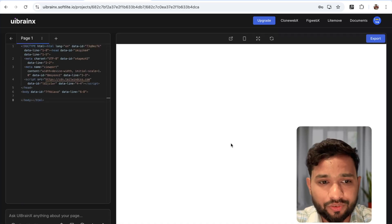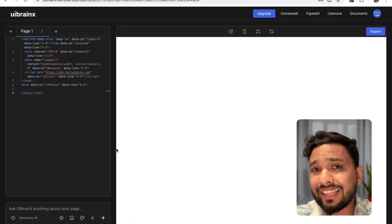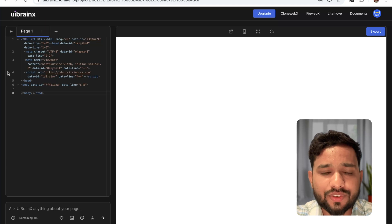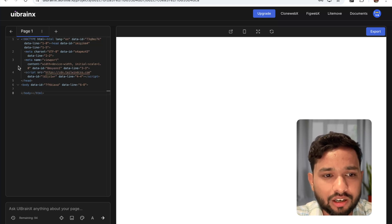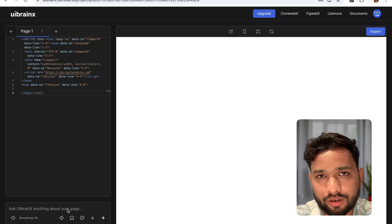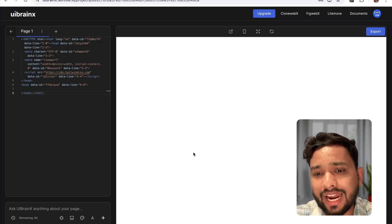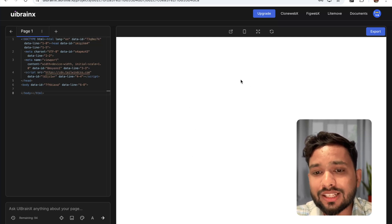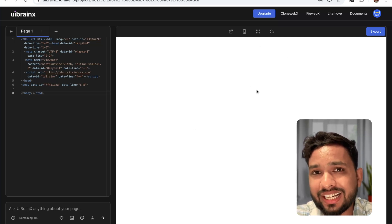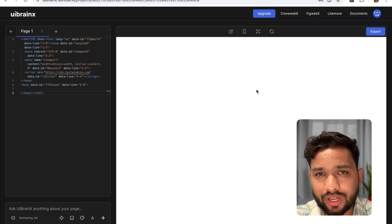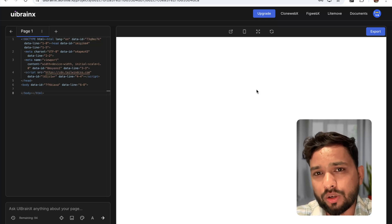Now you can see this is the platform. In this dashboard there are two screens. On the left side you will see the coding option, and at the bottom you can type your prompt. On the right side you will see a blank area — that will display the actual website output, showing how it looks.